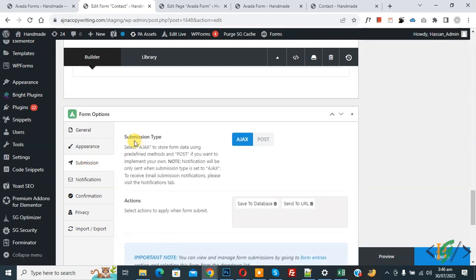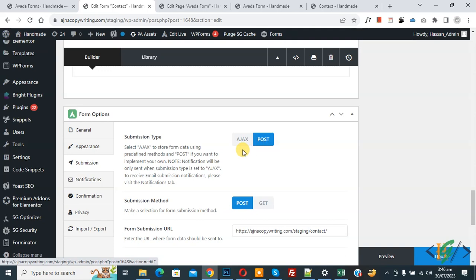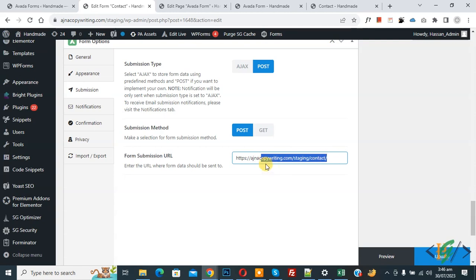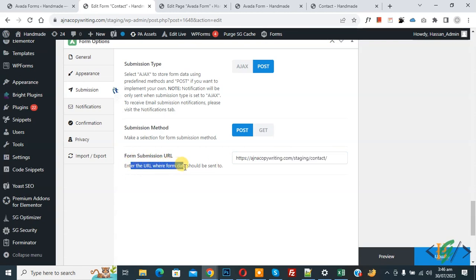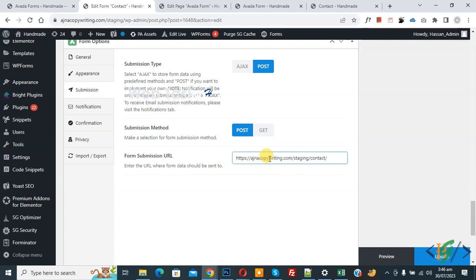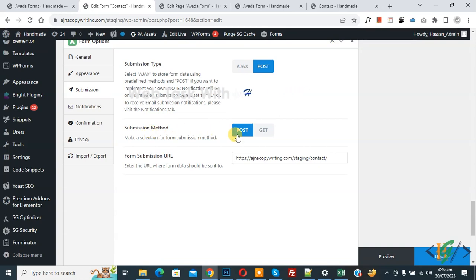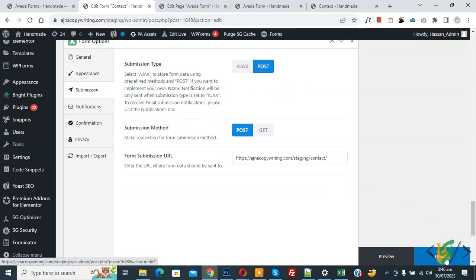Now you see Submission Type. You can select Post, and then you see Submission Method Post, so you can add Form Submission URL here. You see the message: enter the URL where form data should be sent to. So you can add your URL, select Post, then Submission Method Post, then add URL and click on Update.